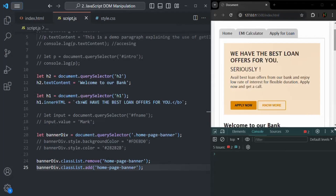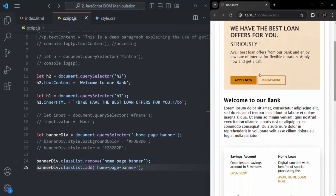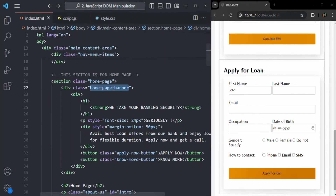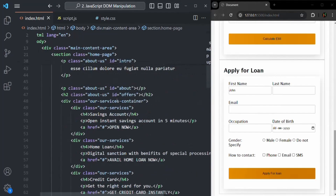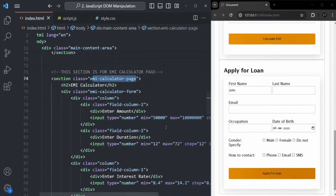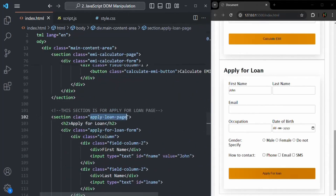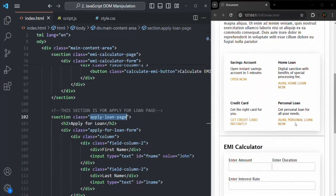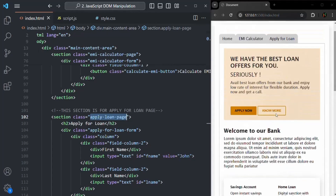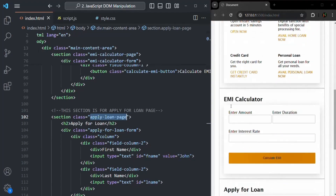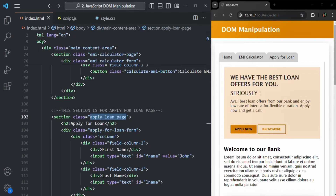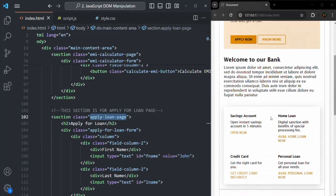What I want to do here is, in this web page, I have three sections. First I have the home section, then I have the EMI calculator section, and then I have the apply for loan section. In the web page, you will also see that we have these tabs: home, EMI calculator, and apply for loan. When the user clicks on the home tab, it should only display the homepage — not the EMI calculator or apply for loan section. When the user clicks on EMI calculator, it should only show that section, and not the home or apply for loan section. And similarly, when the user clicks on apply for loan, it should only show that section.